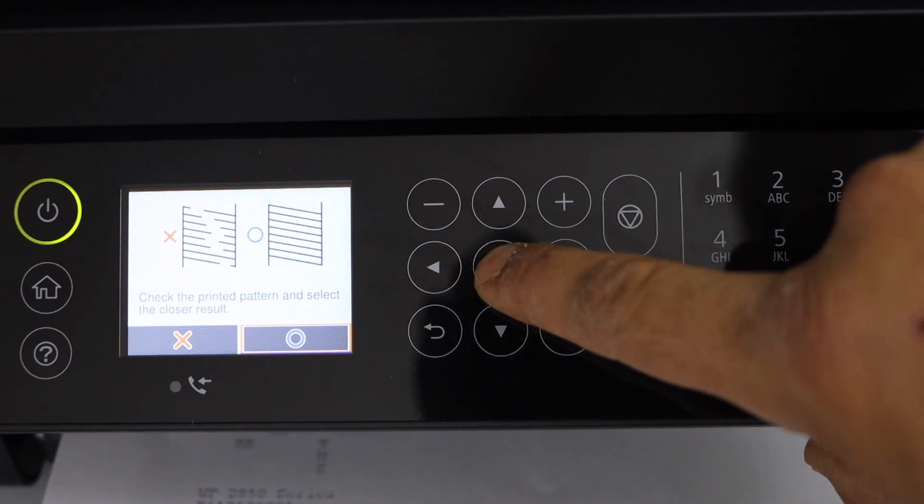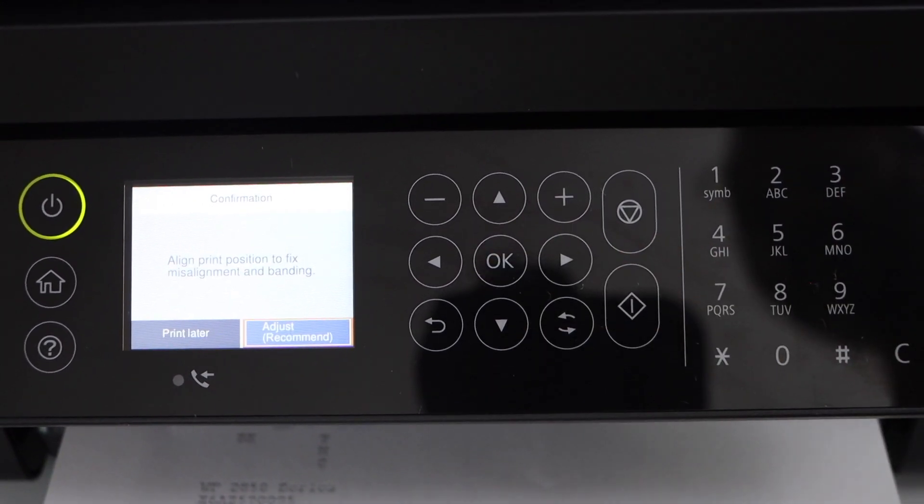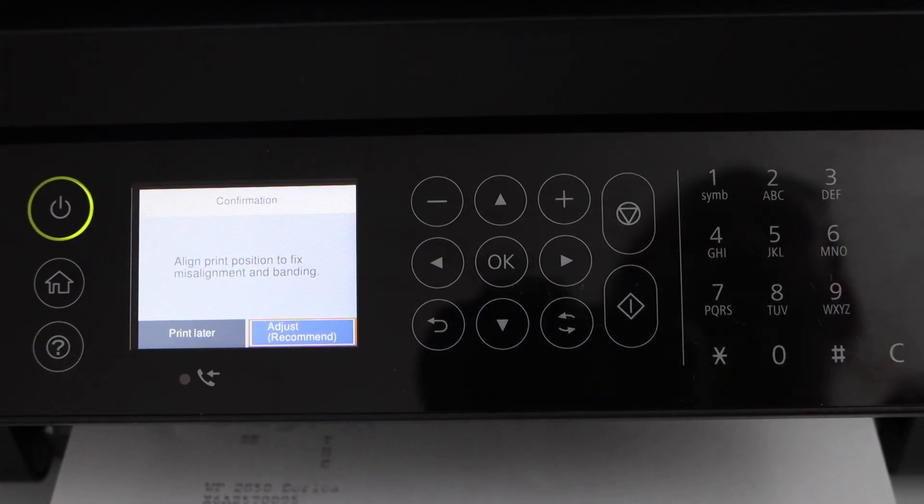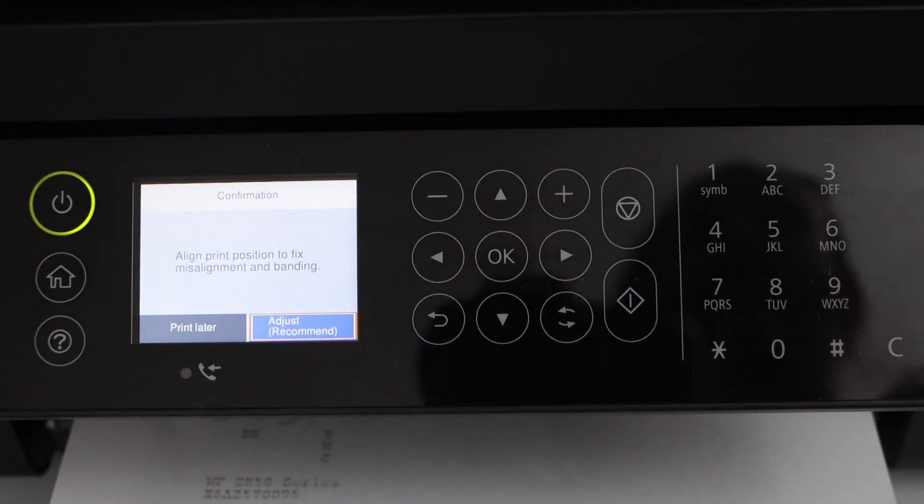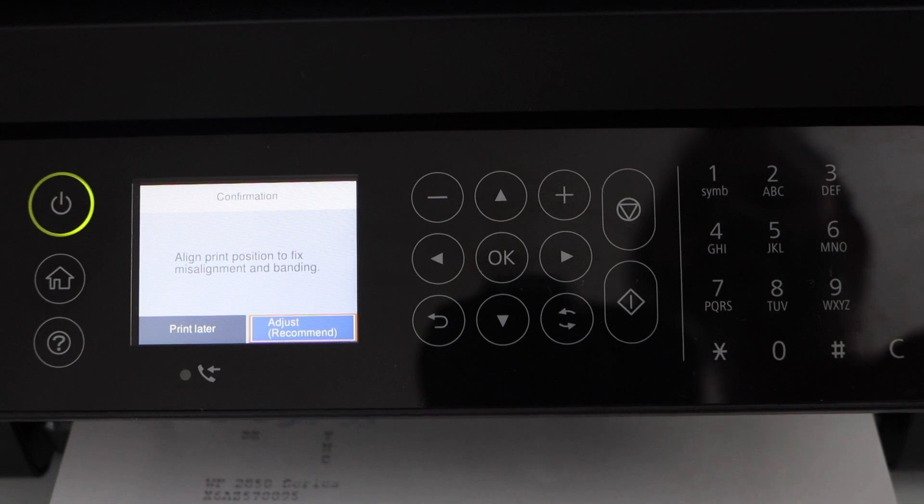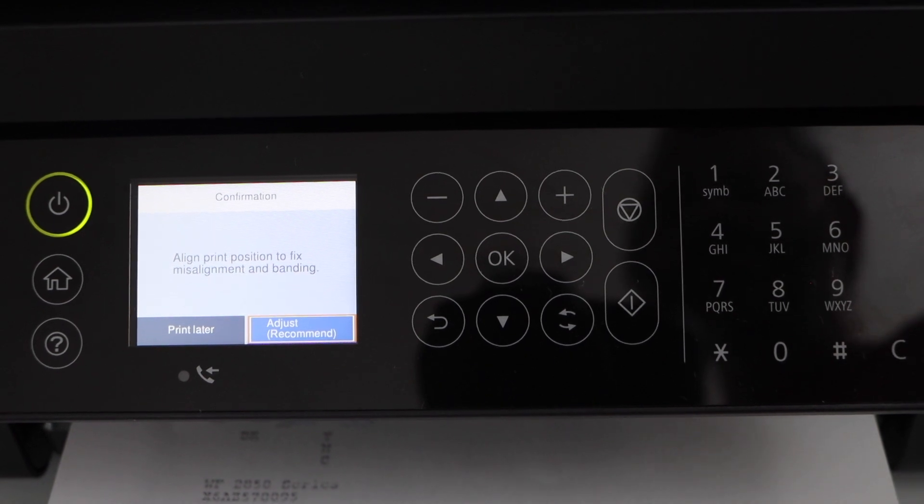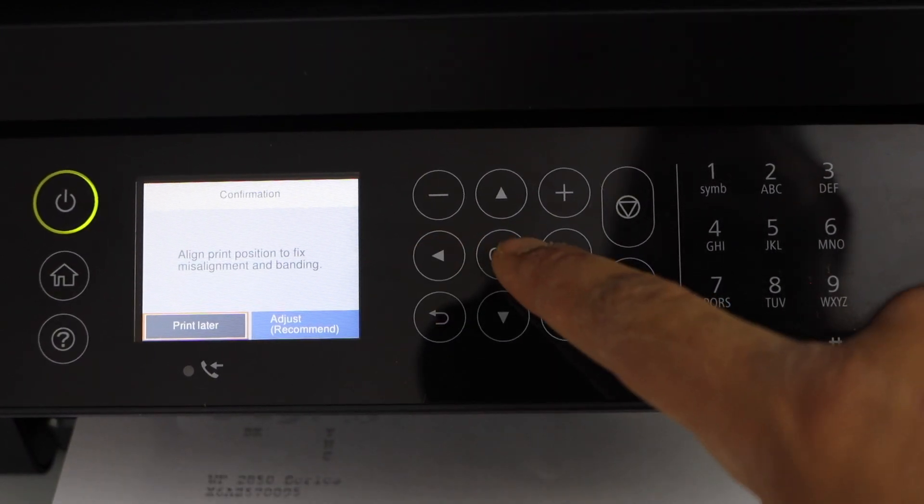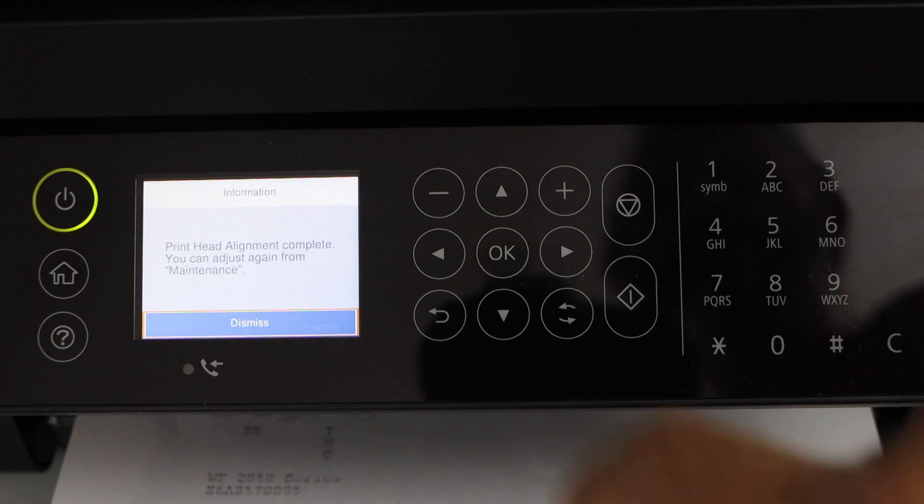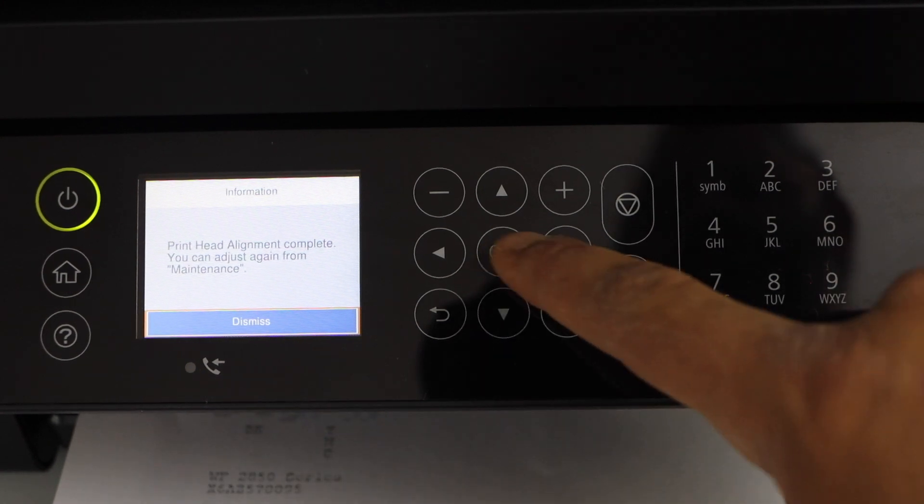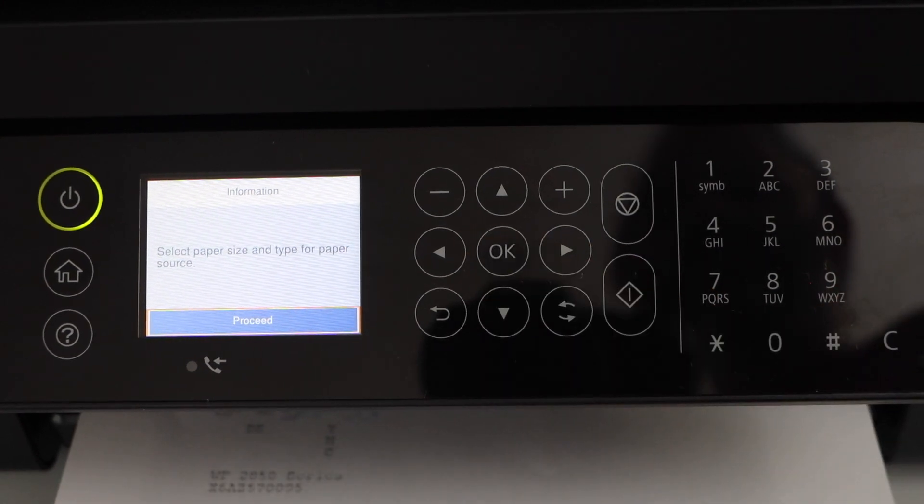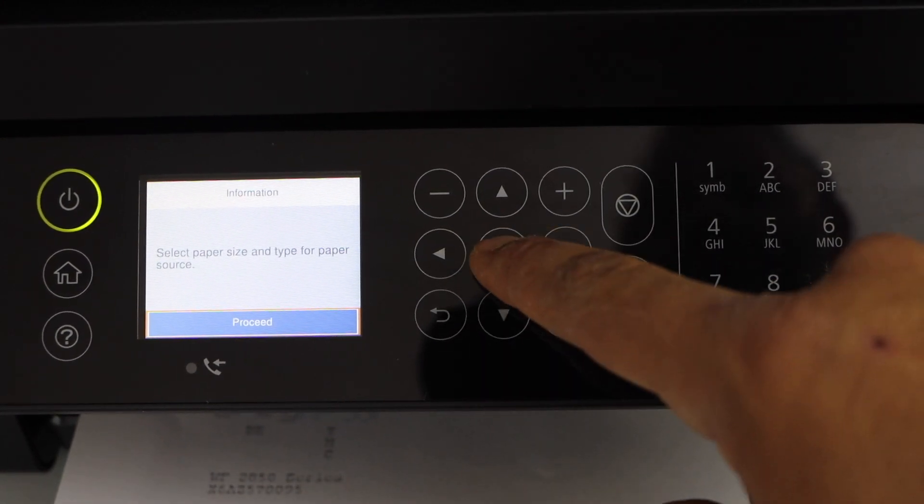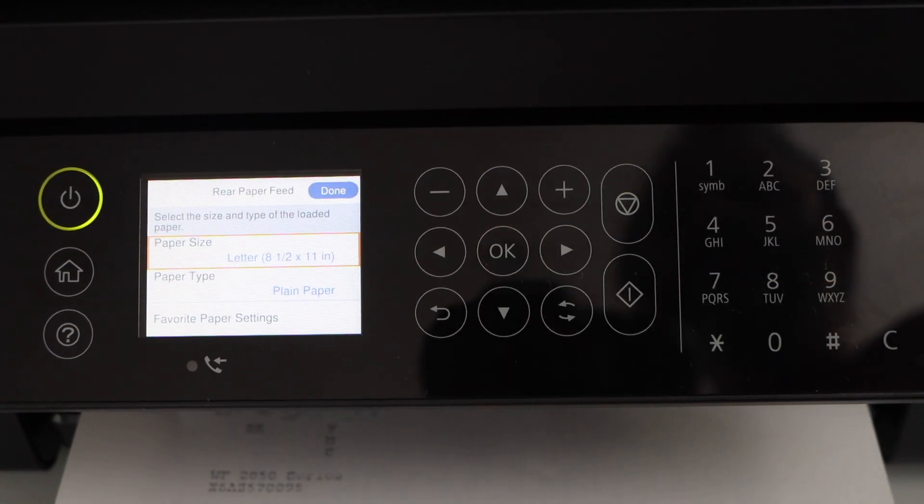Just to complete the initial setup I'm just going to go ahead. You can also align the print position to fix the misalignment and other bending, but I'm just going to do it later. Press OK. Click dismiss.